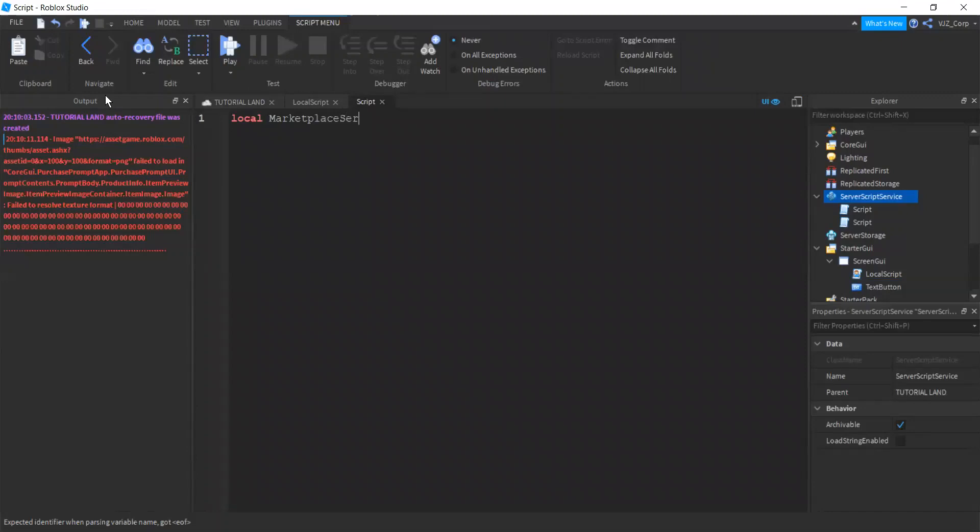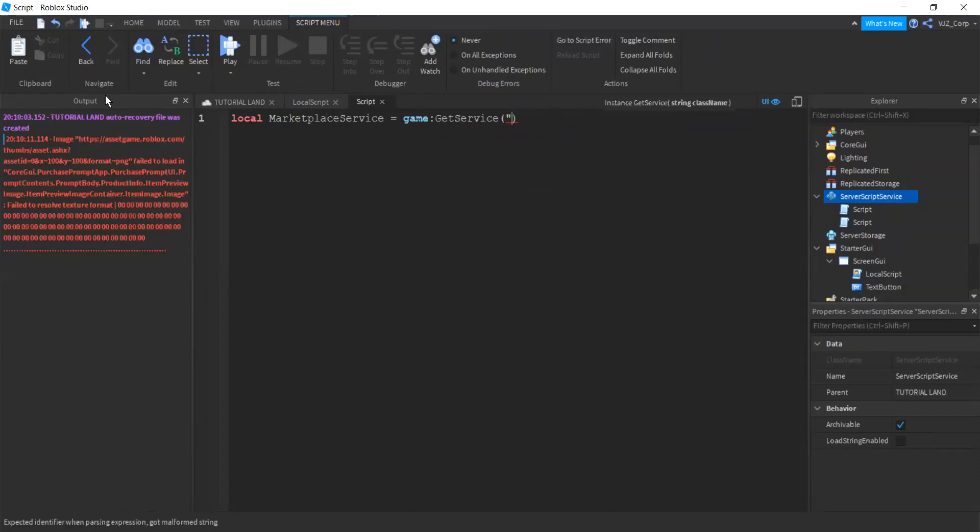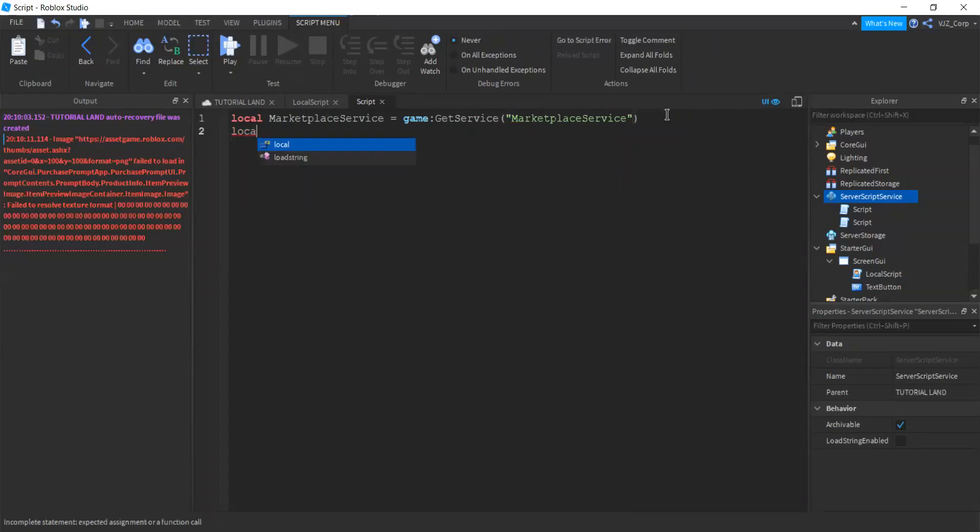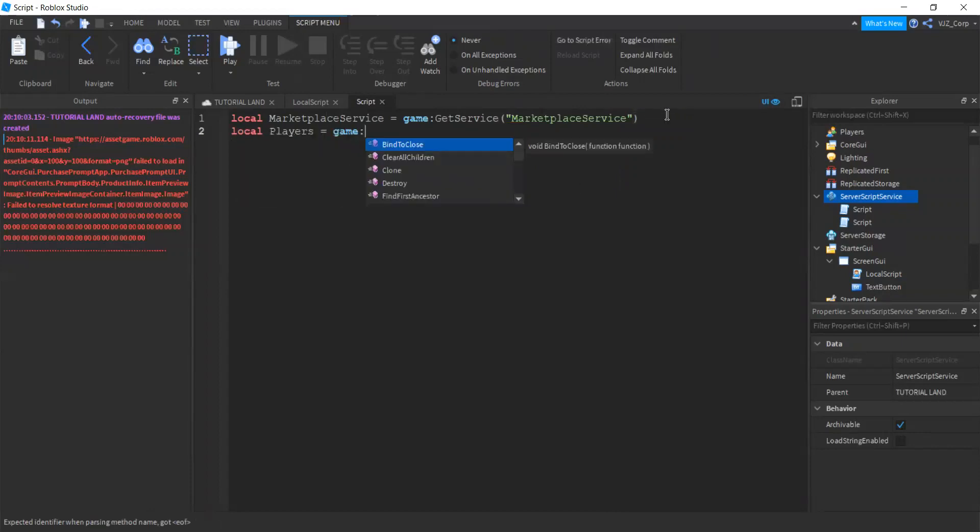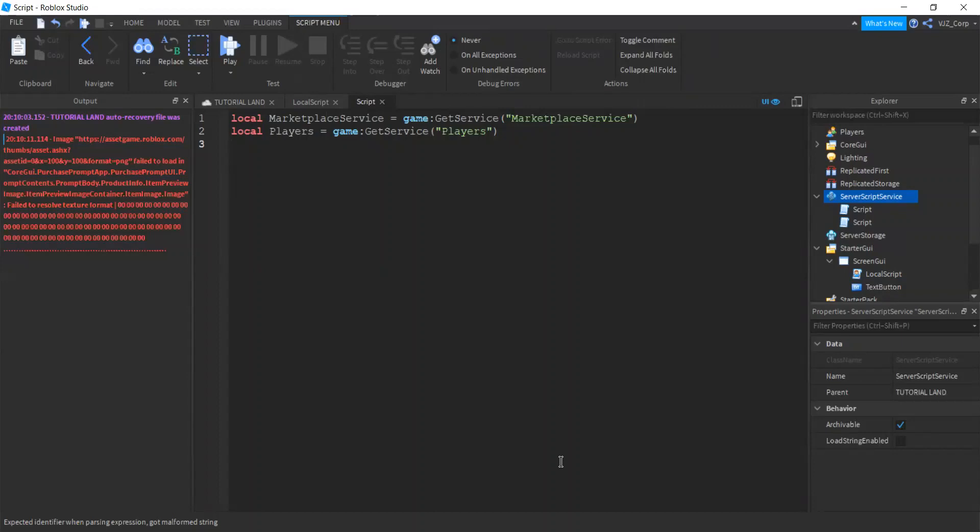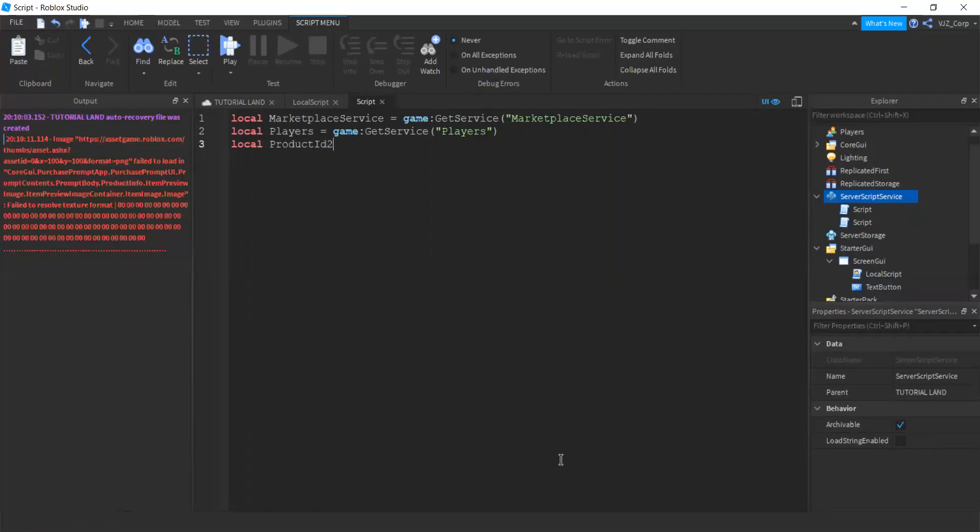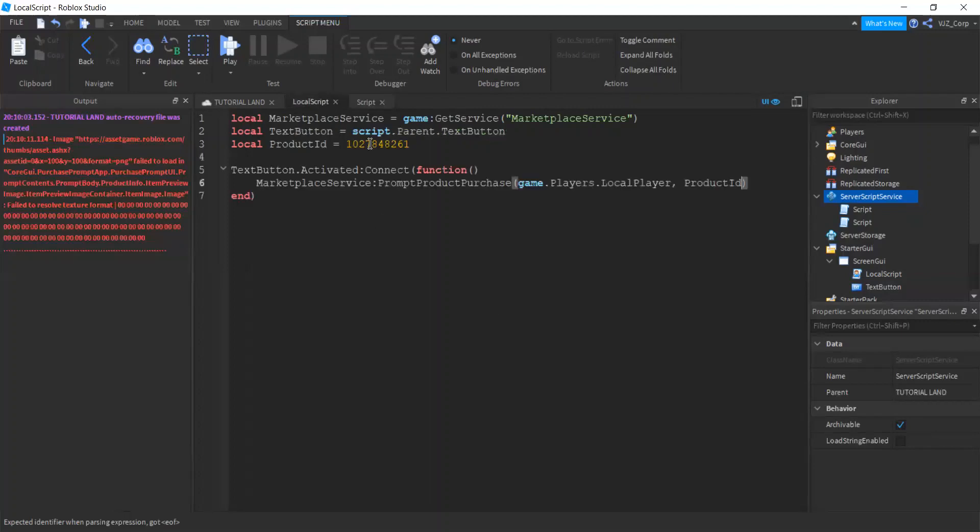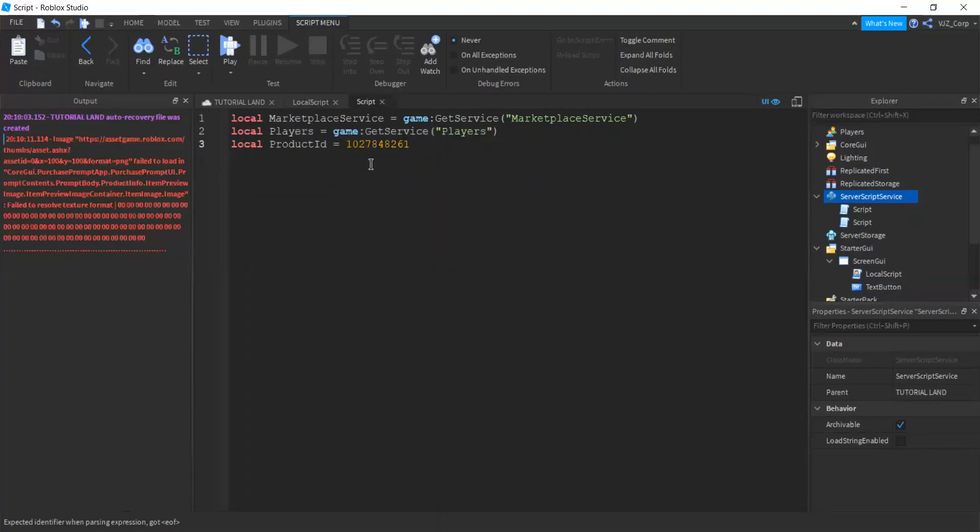we are going to create another script here in server script service. And we are going to tell what happens once you press the purchase button. So, again, we're going to start with the marketplace service. Game get service marketplace service. Next, we're going to get the player service. So, players equals game get service players. And then next, we are going to get the product ID. By the way, there could be multiple products. So we can do product ID like one, two, or three. It doesn't matter. But I'm just going to do product ID. And we're going to copy and paste the product ID associated with it.